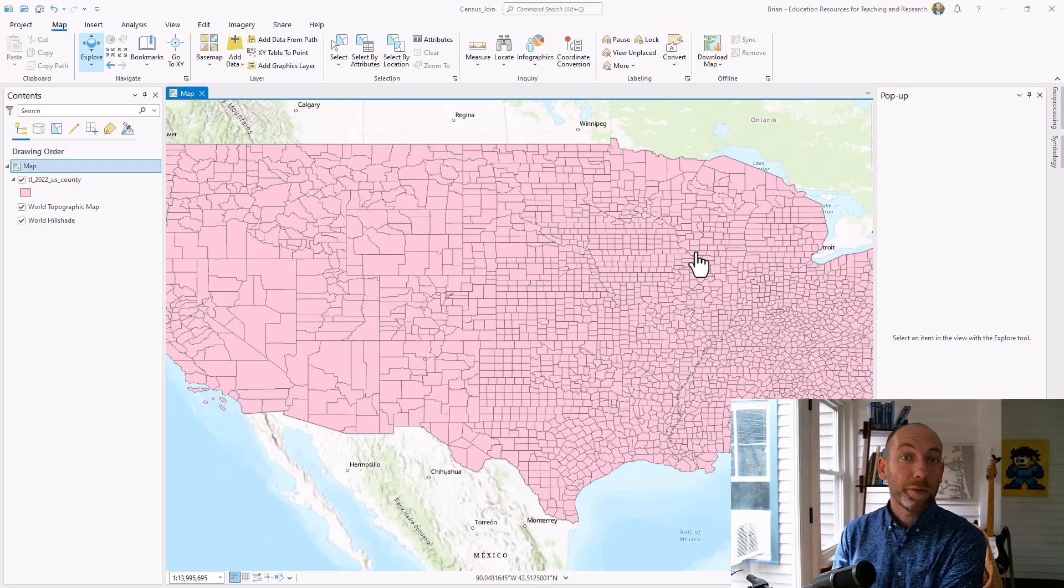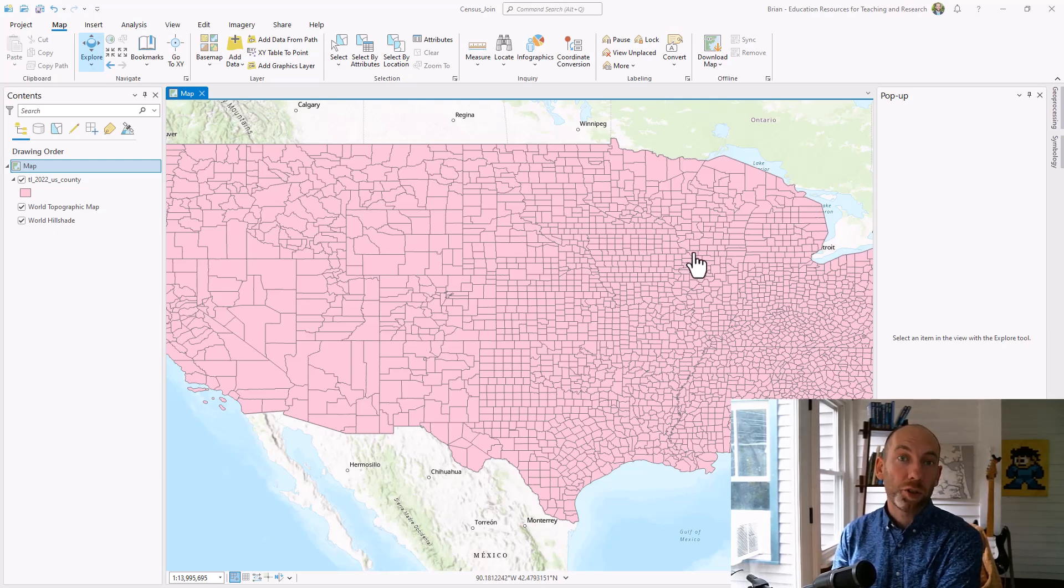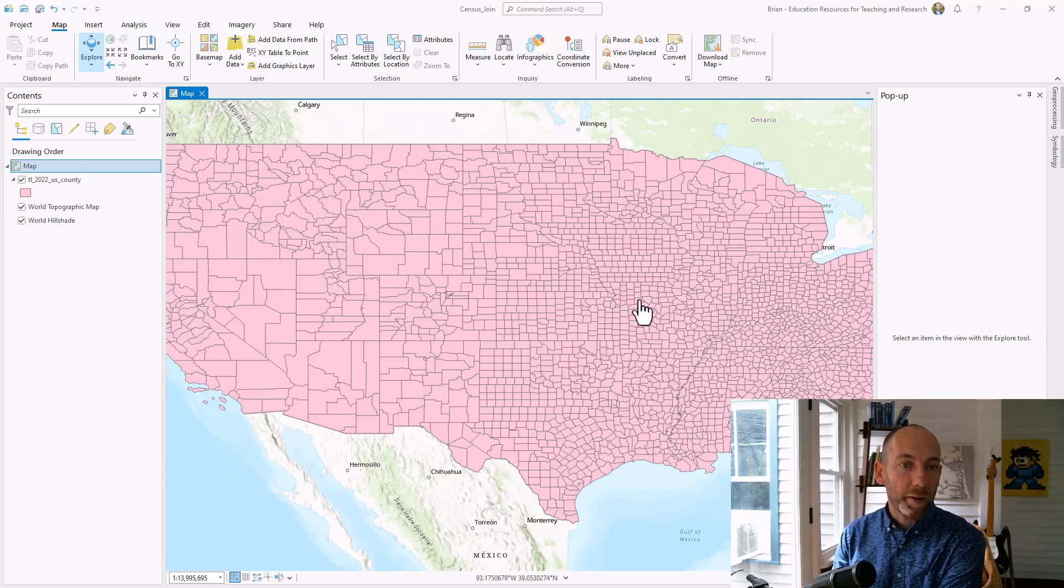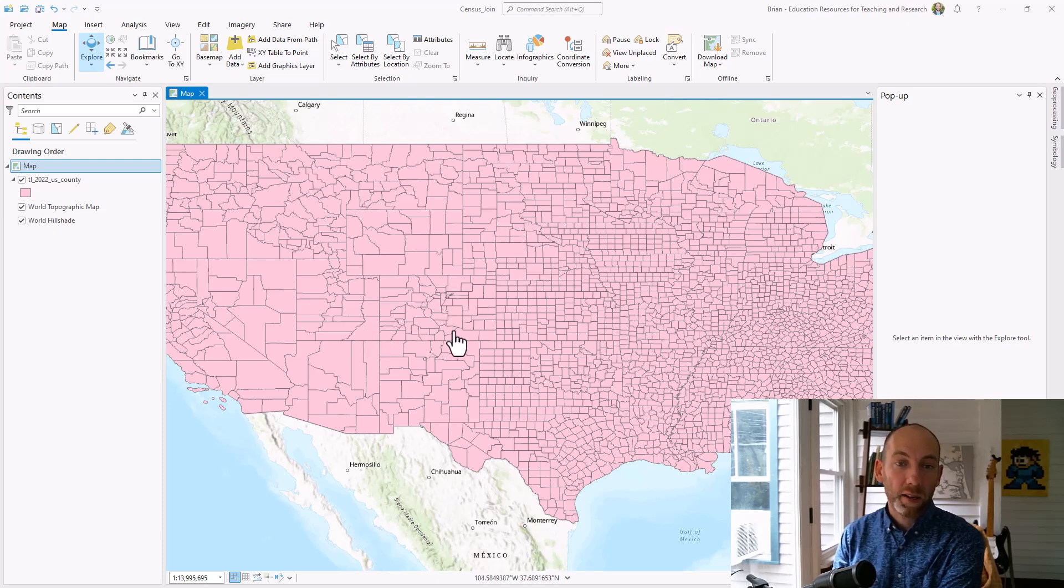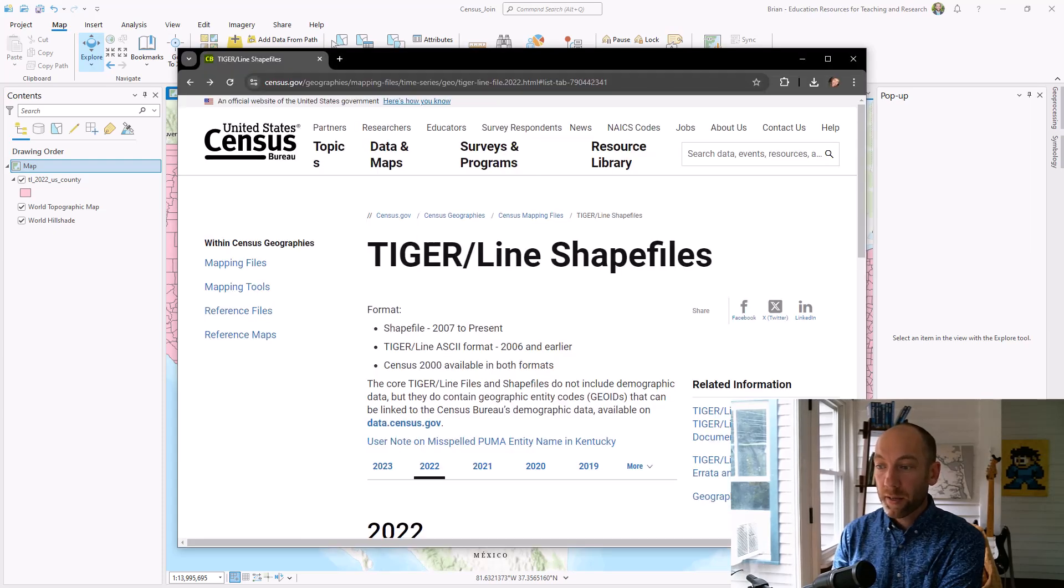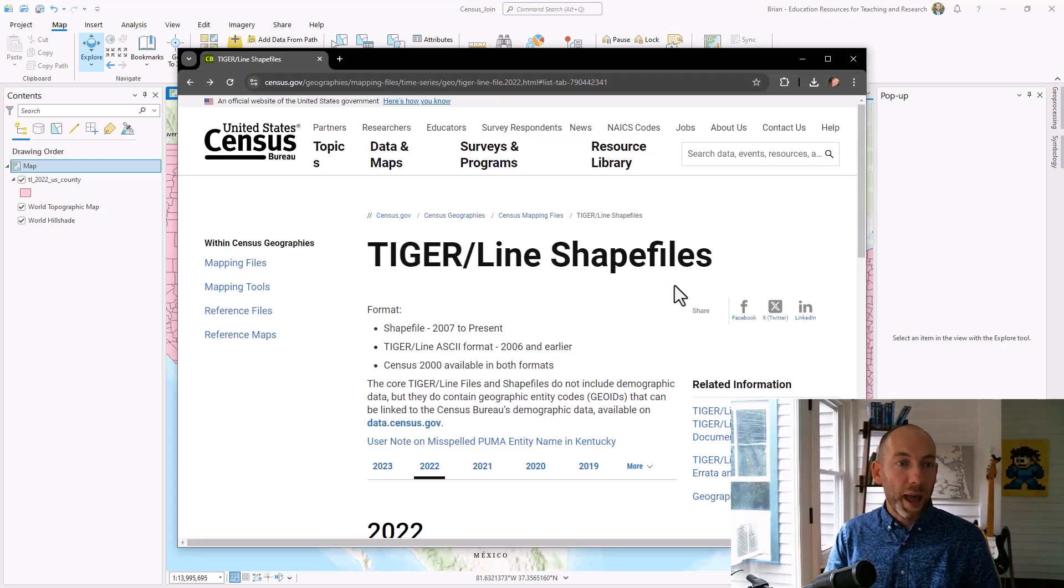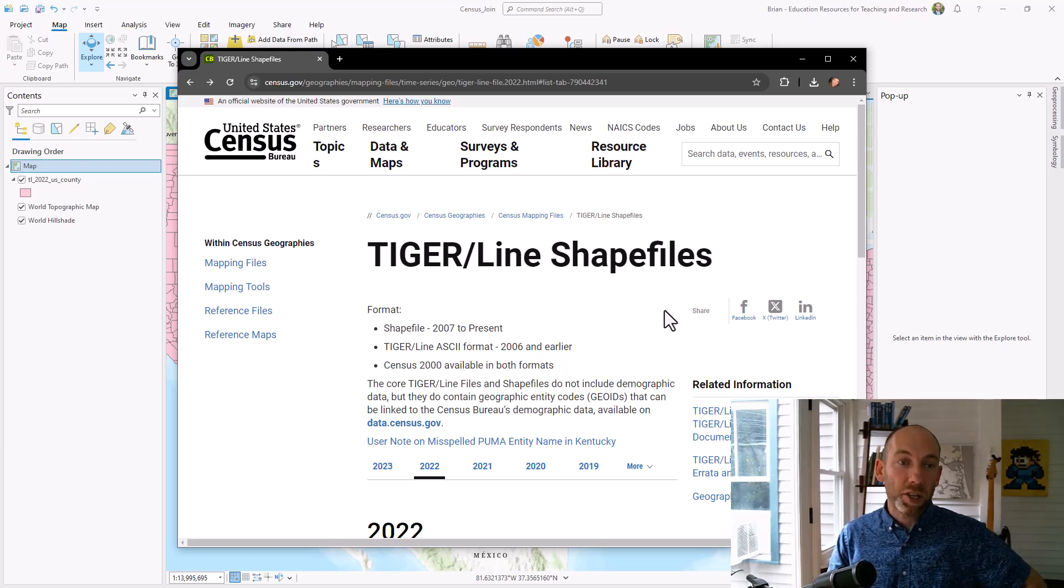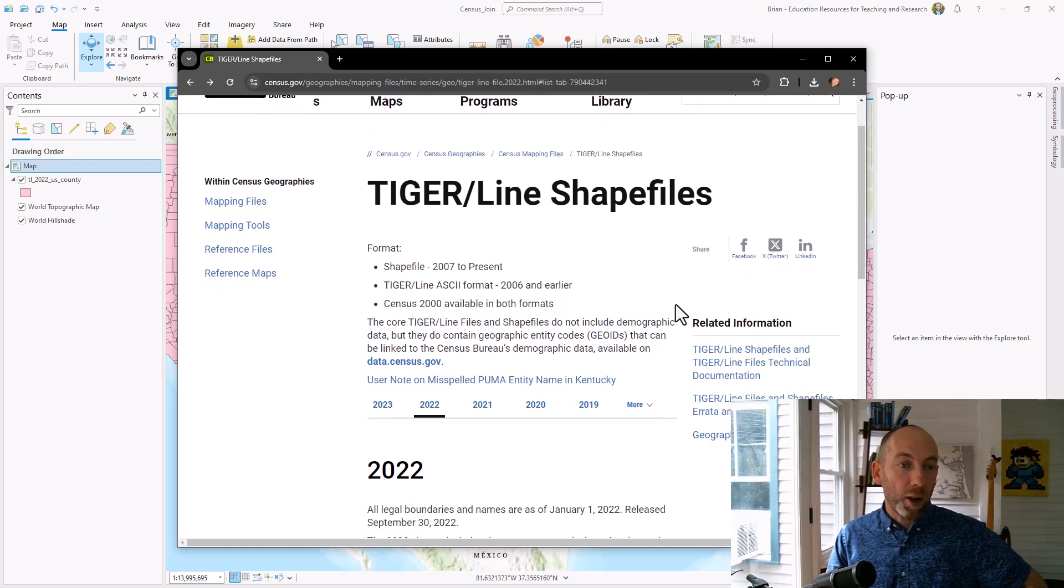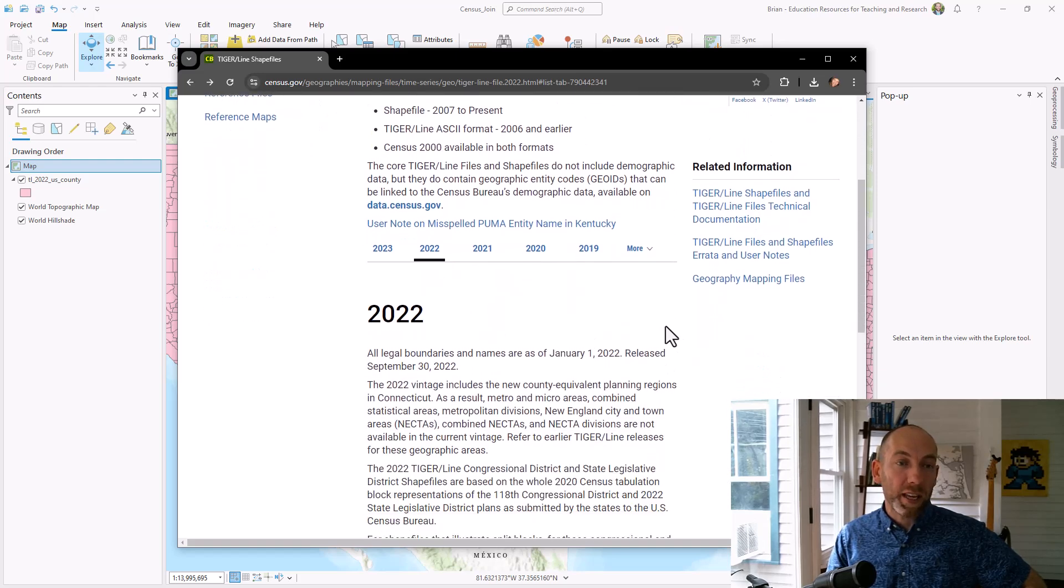So first step is downloading some spatial data that we can use to join your tables to. Inside of ArcGIS Pro right now I'm looking at US counties which I downloaded from the Tiger website. The US Census Bureau has a website where they provide shapefiles, which is a GIS data format, and I can go here and grab the data for a specific year.